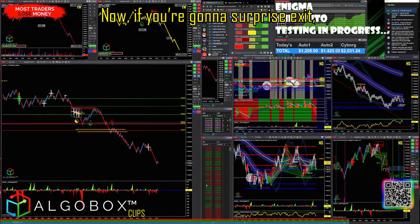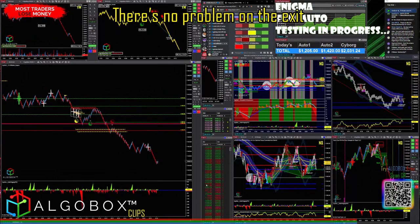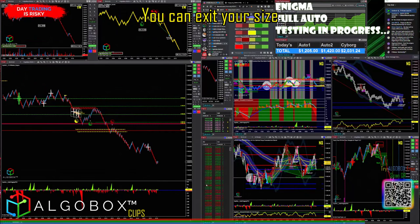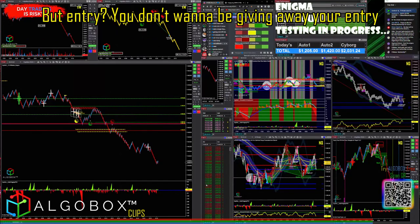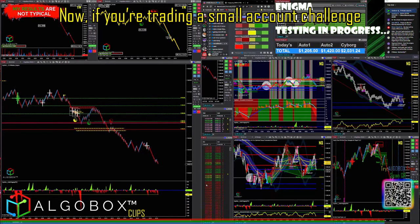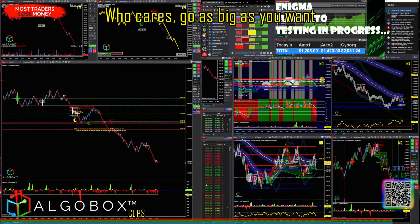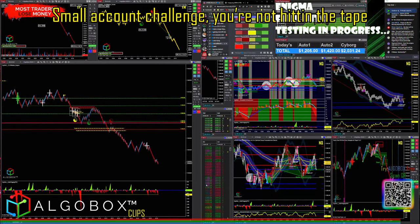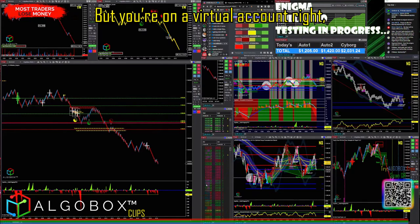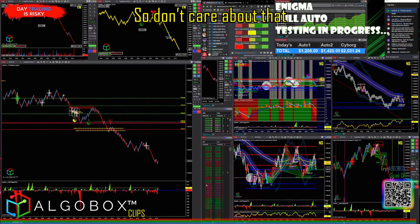If you're doing a surprise exit, there's no problem — you can exit your full size. But on entry, you don't want to give away your position. Now, if you're trading a small account challenge, don't worry about it — go as big as you want. It's a virtual account, so it doesn't hit the actual tape.